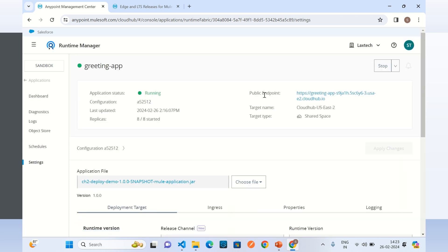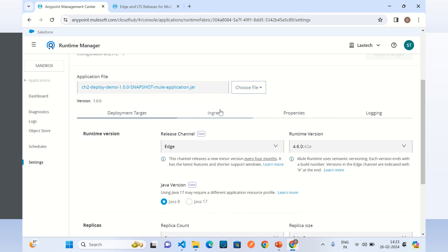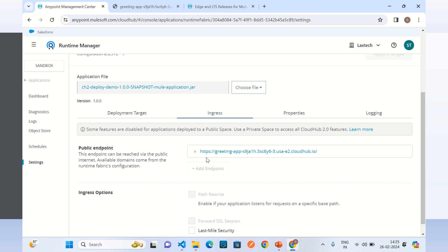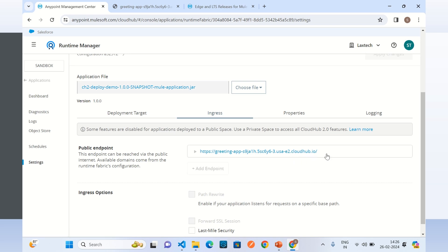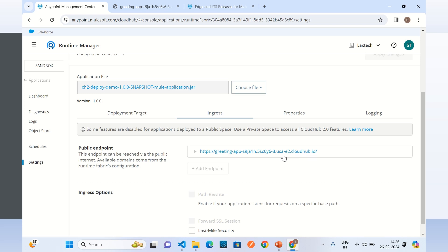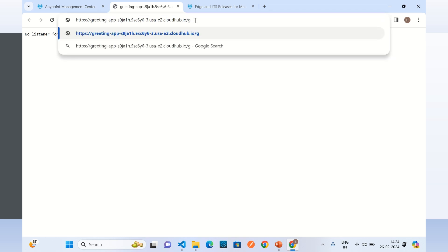I will go to Settings to find the public endpoint. We can access our application using this endpoint. The public URL format in CloudHub 2.0 is: application name, then a unique ID based on the application name, then .shard, then the shared space number, then the region, then .cloudhub.io. So there is no need to give a globally unique application name since a unique ID is appended automatically. I will click the endpoint, access slash greeting, and we get the response: message 'hello there'.